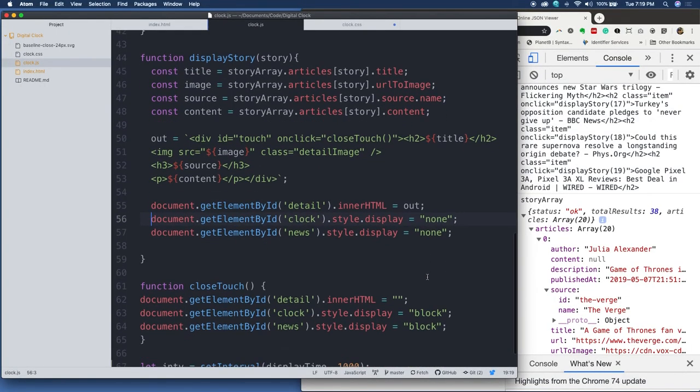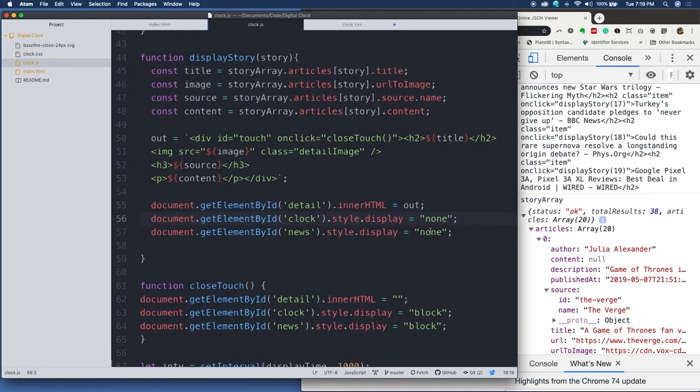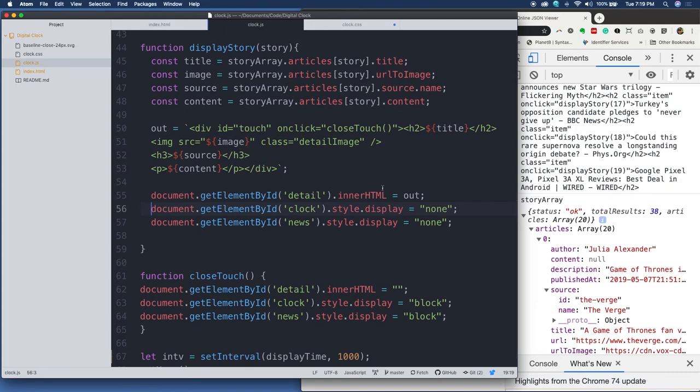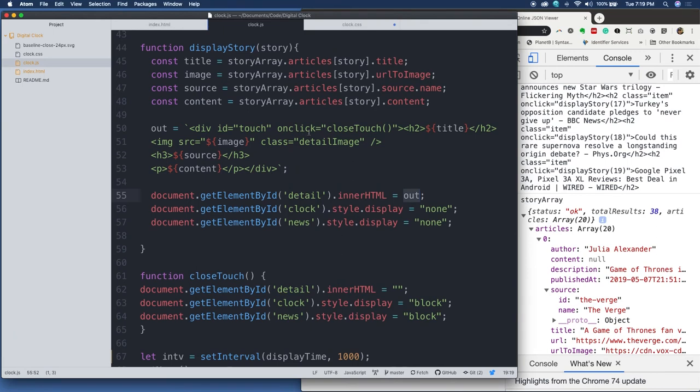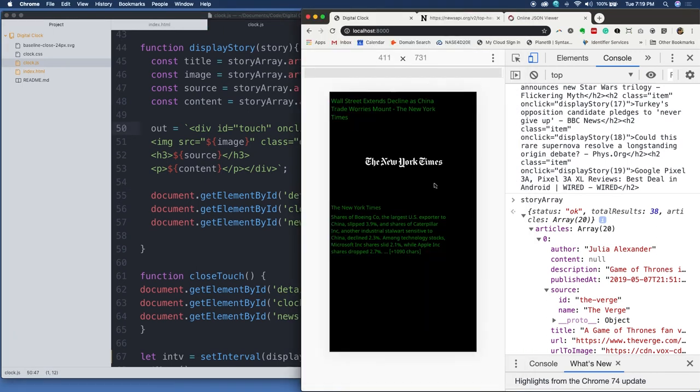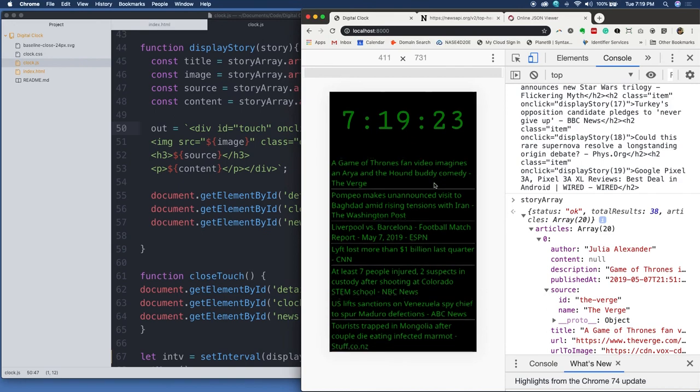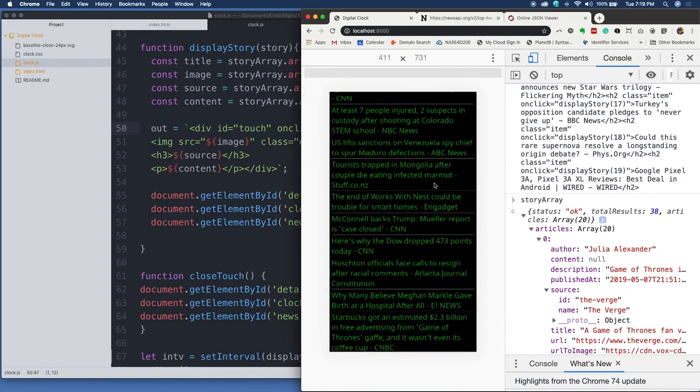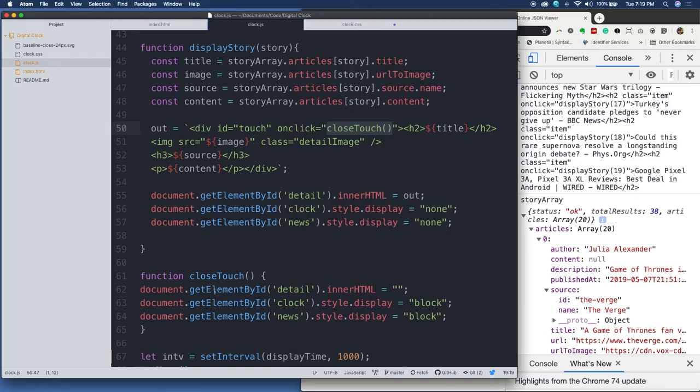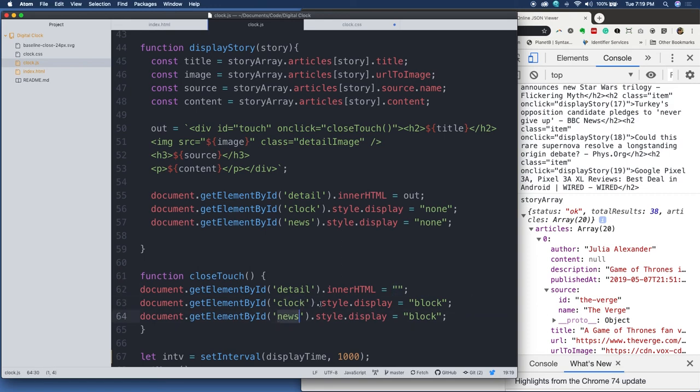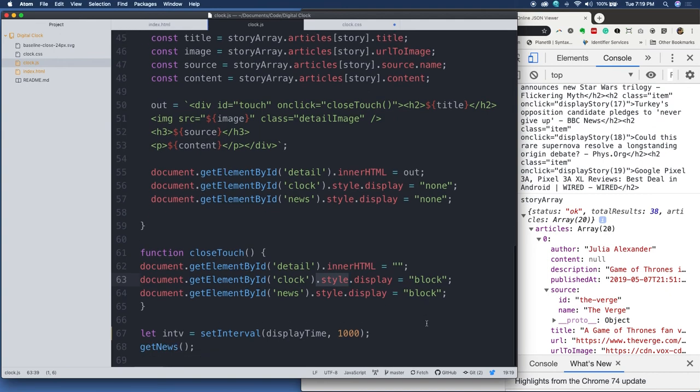All right. So then what right now, because we're in the status, the new story is displaying with the variable out. Right there it is. We've got the image, we've got the story, but we have this close touch event whenever I click it. So when I click it, close touch runs. And close touch goes ahead and gets that detail div and deletes the content. And then it displays the clock and the news again by setting style display to block. So that's close touch.